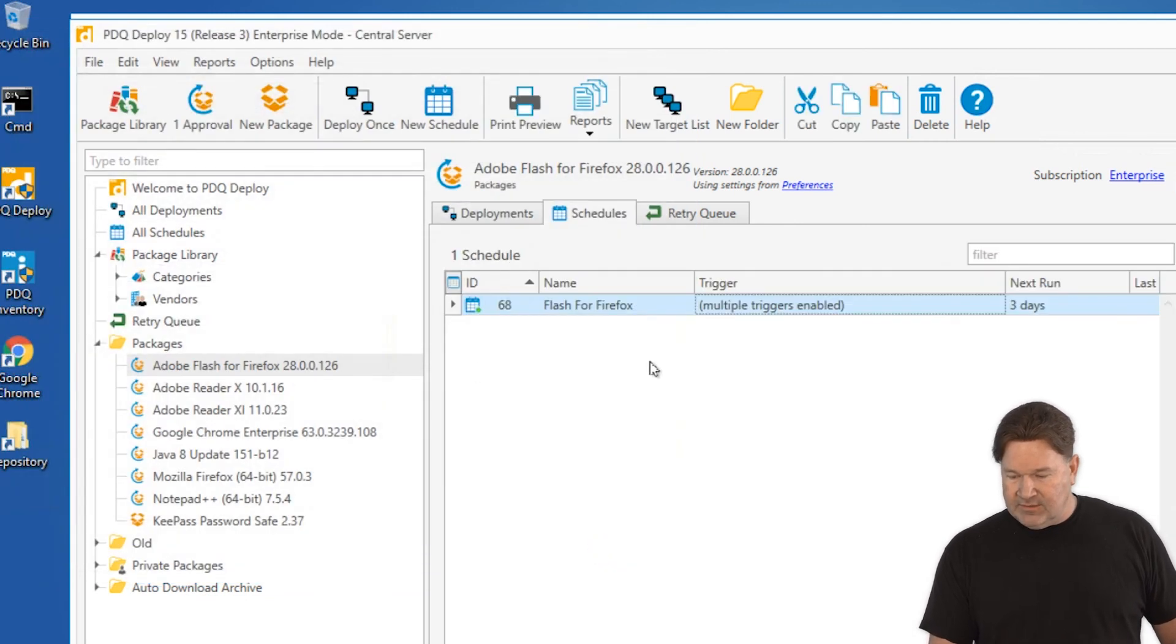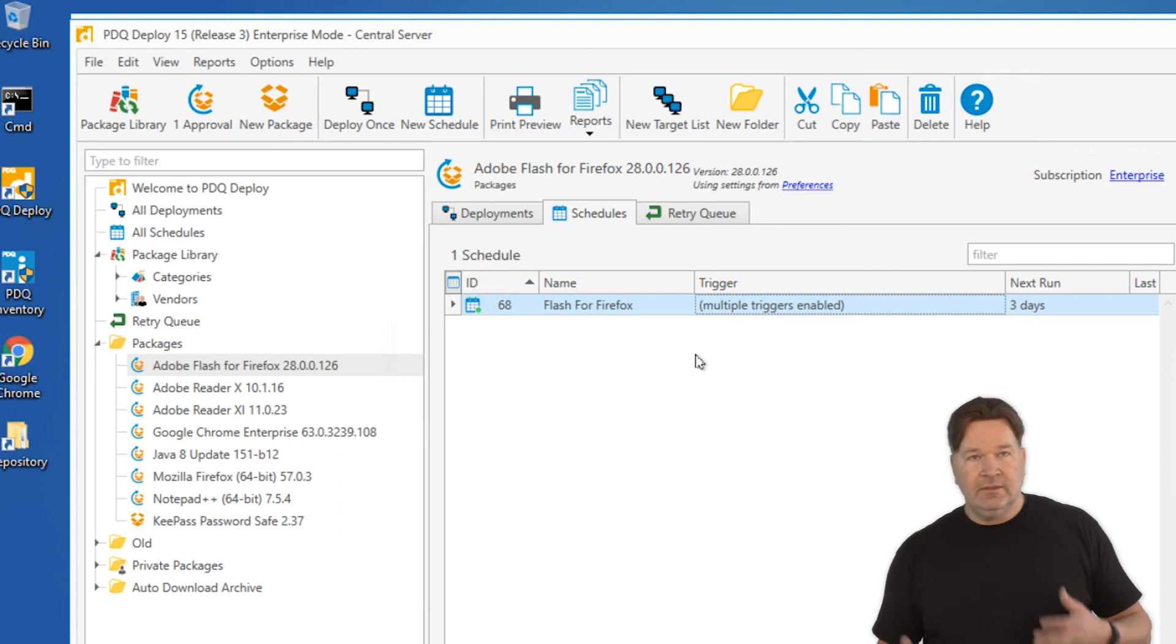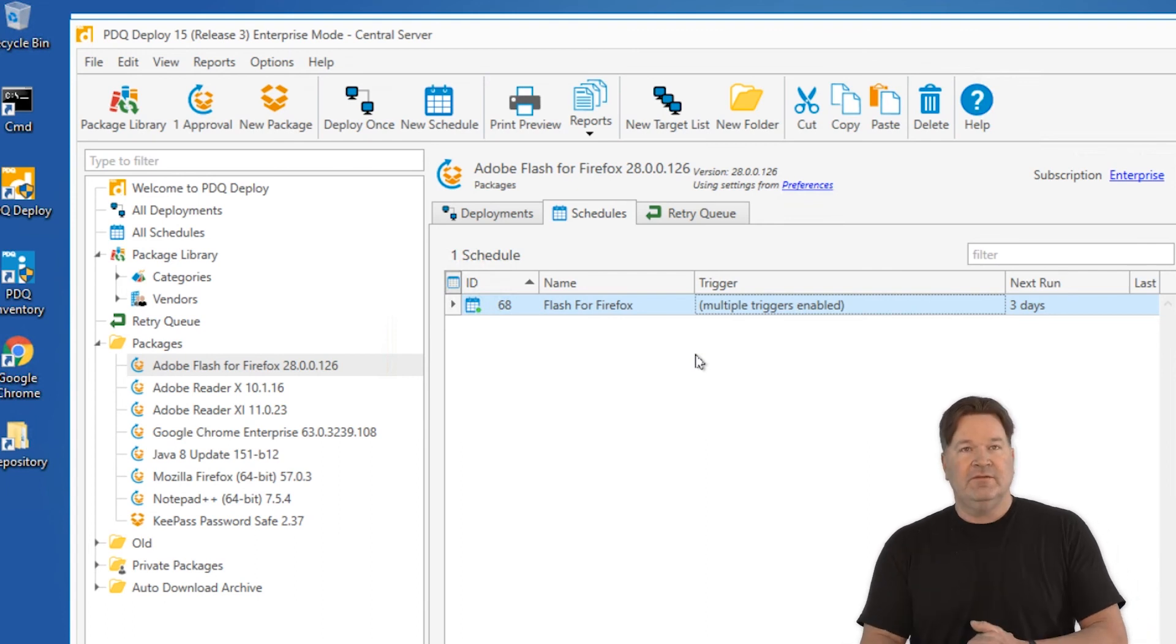You'll notice there's our new Flash for Firefox schedule for Sunday at 3. We're going to update everybody, set it and forget it. The next time Flash comes out, it'll do it again on Sunday at 3 after your auto-approved time has passed. It's pretty simple. Do it once, and it'll make sure everything stays up to date. Thanks for watching.